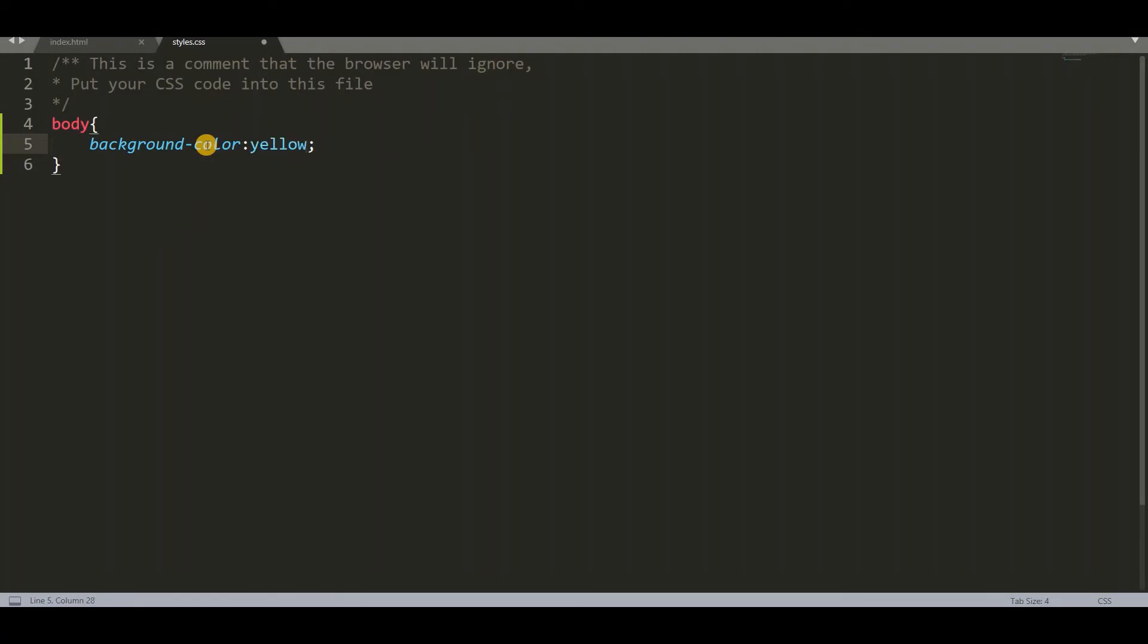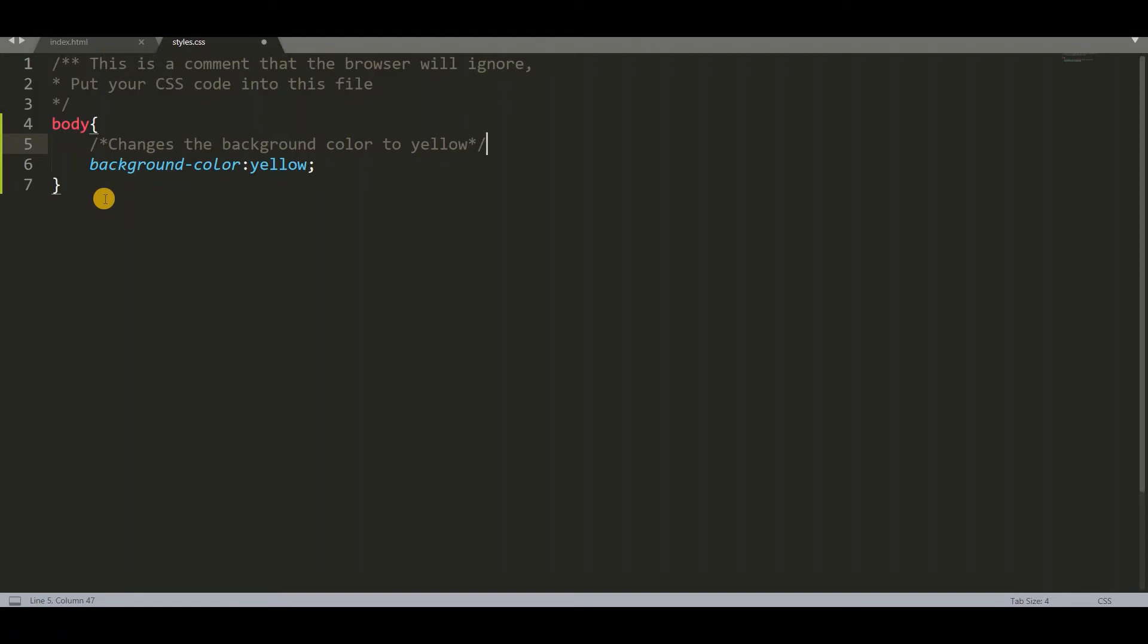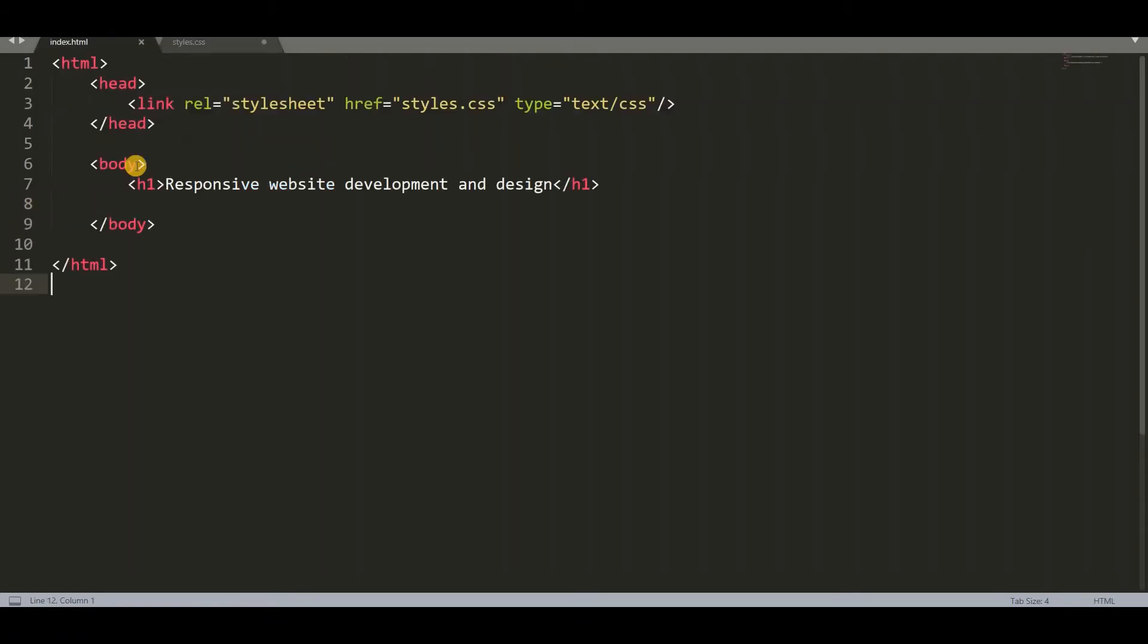You can change it into any colors. Now we have to add the comment like what this background color will do. So it changes the background color to yellow. And then close the comment. So I want to do some changes to body and that is background color.